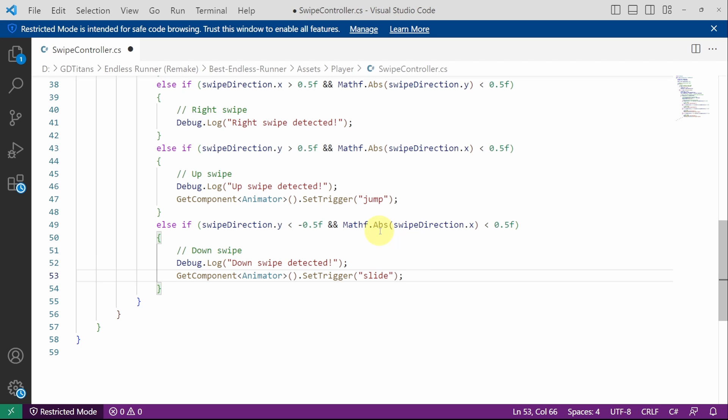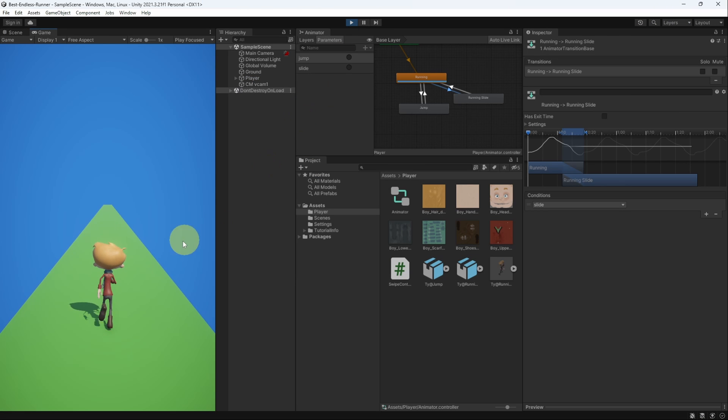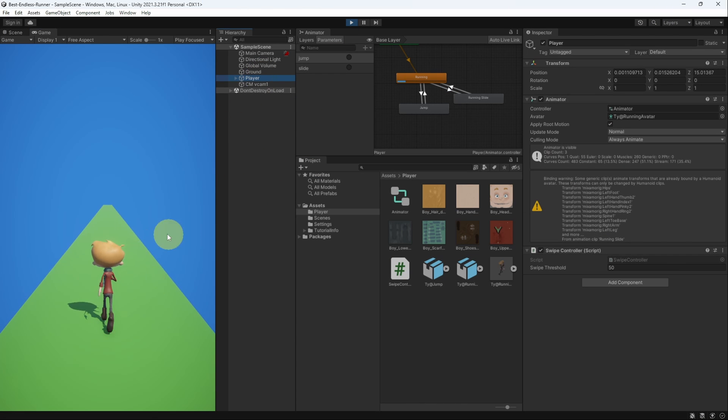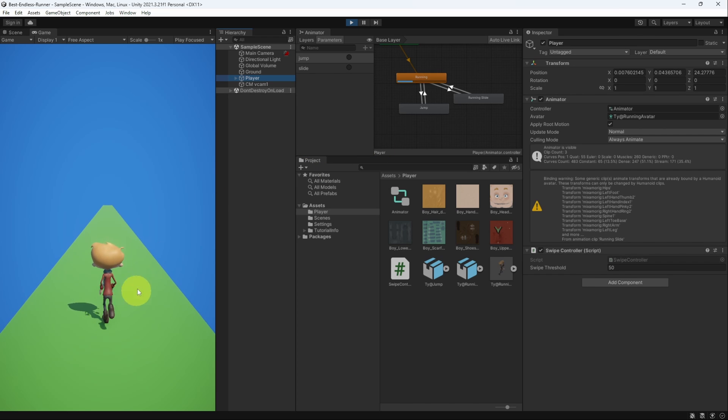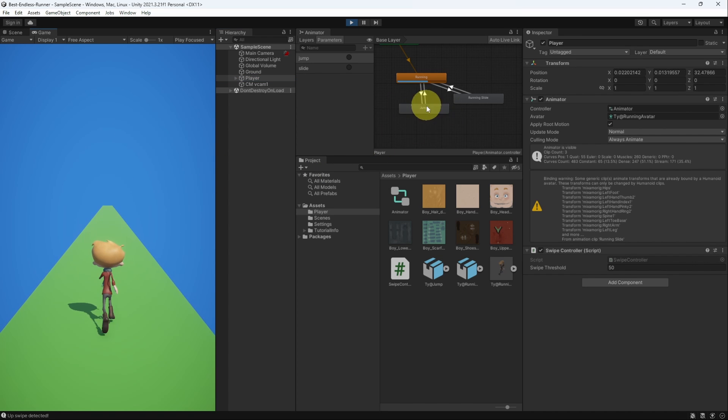Make sure to save the script using Ctrl S or file save. By default our 3D character is playing the running animation. Recently we have added the jumping and yeah it works. Let's try sliding.